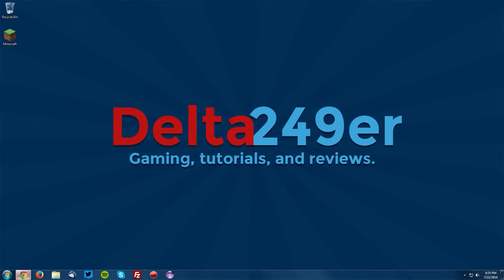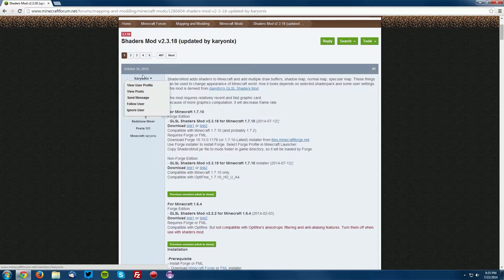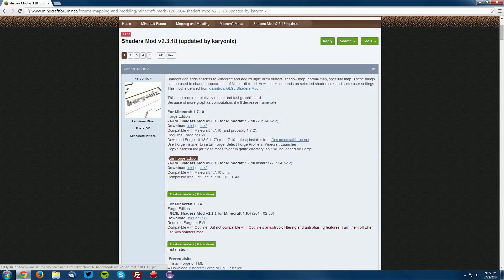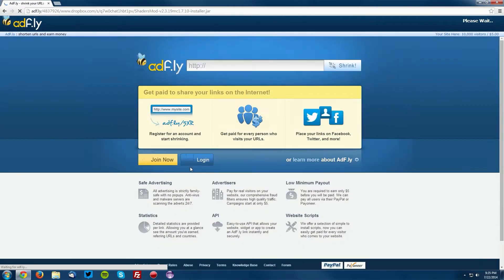Now go into your web browser and head over to the shaders mod forum thread, which is linked in the description, and find the for Minecraft 1.7.10 section. Find the non-forged edition and click the download link.